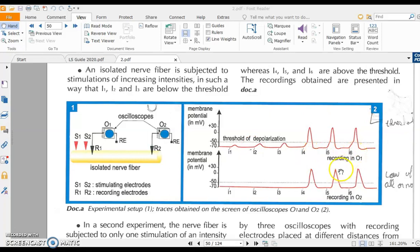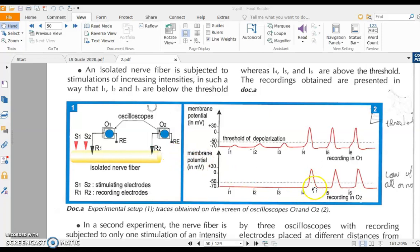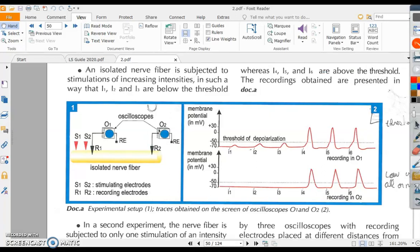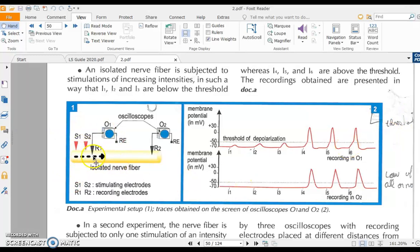I4, I5, and I6 create action potentials recorded at both R1 and R2 with the same amplitude. The fact that action potential appears at R2 at I4 means that the action potential propagates — it travels from one place to another — with constant and maximum amplitude of 100 millivolts.